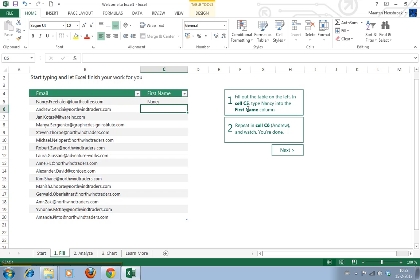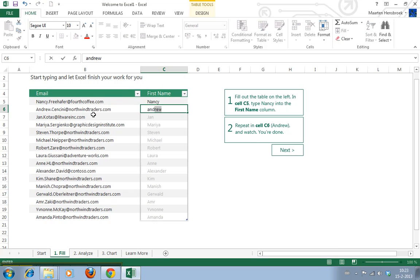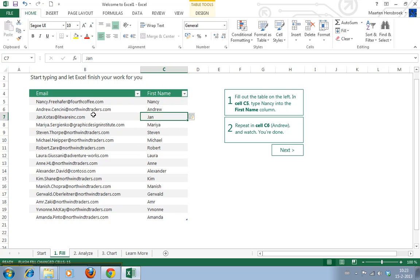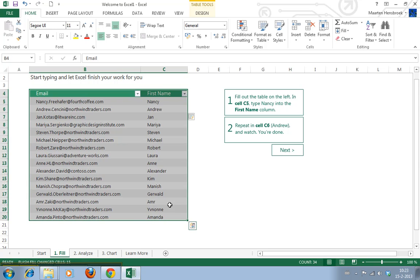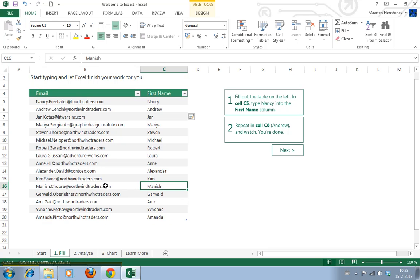In cell C6, type Andrew. This is magic. This is completely without any special formulas or formatting, so this is a really neat trick that can save a lot of time. I can see this feature messing up as well, but when it works, it's very handy.